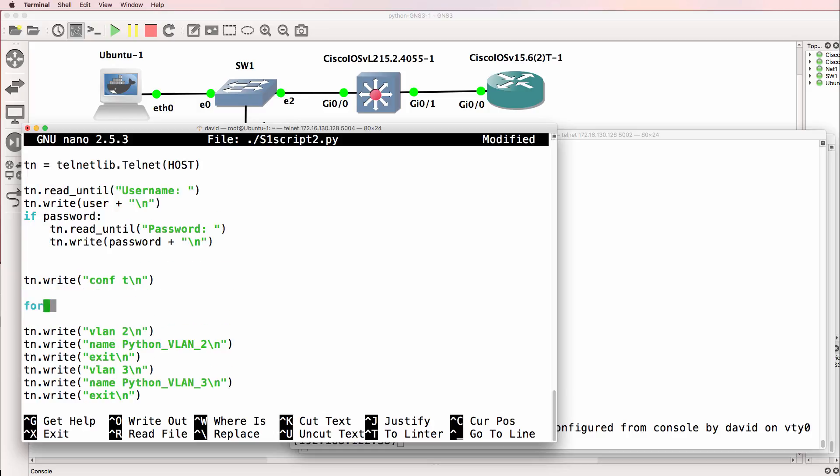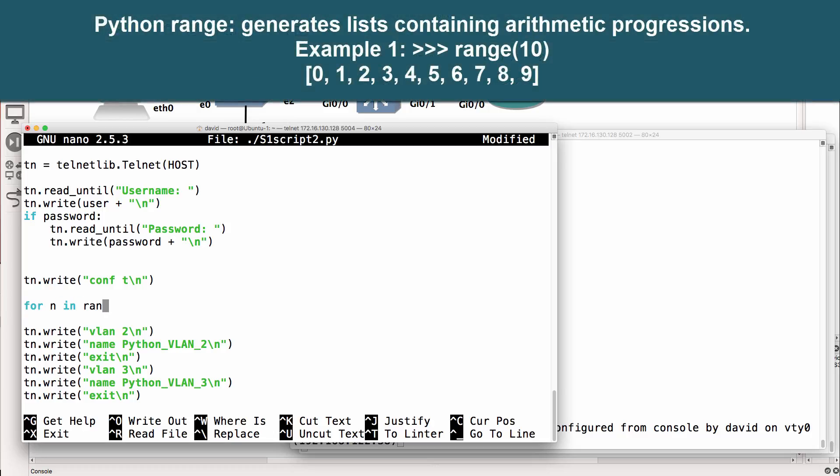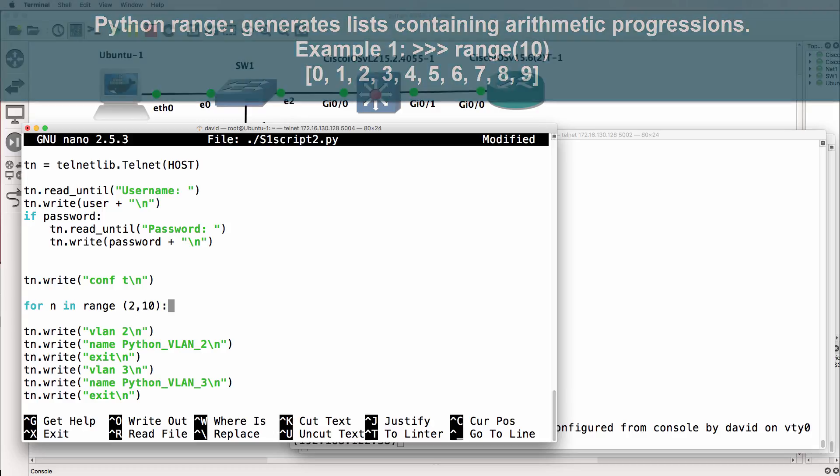Now to do that, we're going to create a loop. A loop is essentially telling the computer to do something for a certain amount of time. So in this example, I'm going to do a range. I'm going to say, do the following in the range 2 to 10.